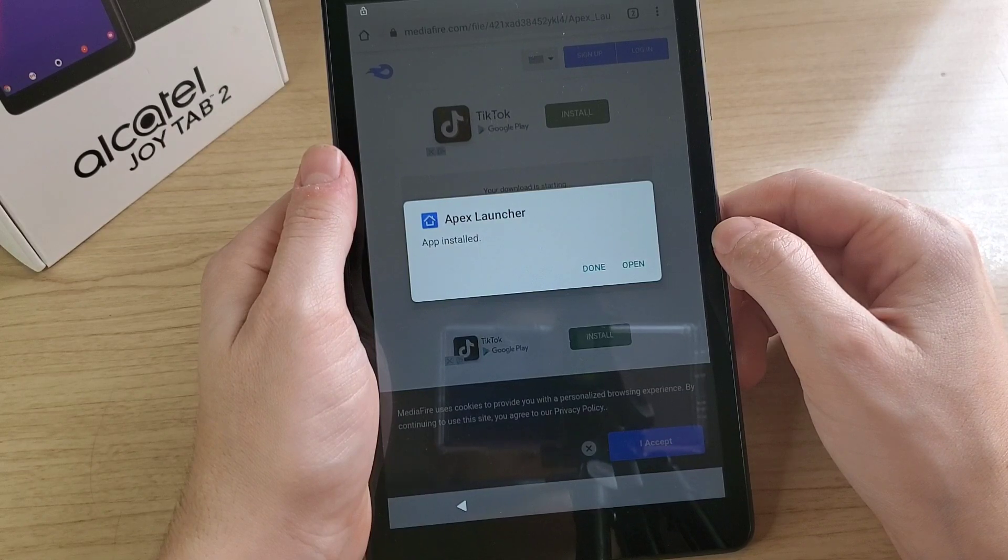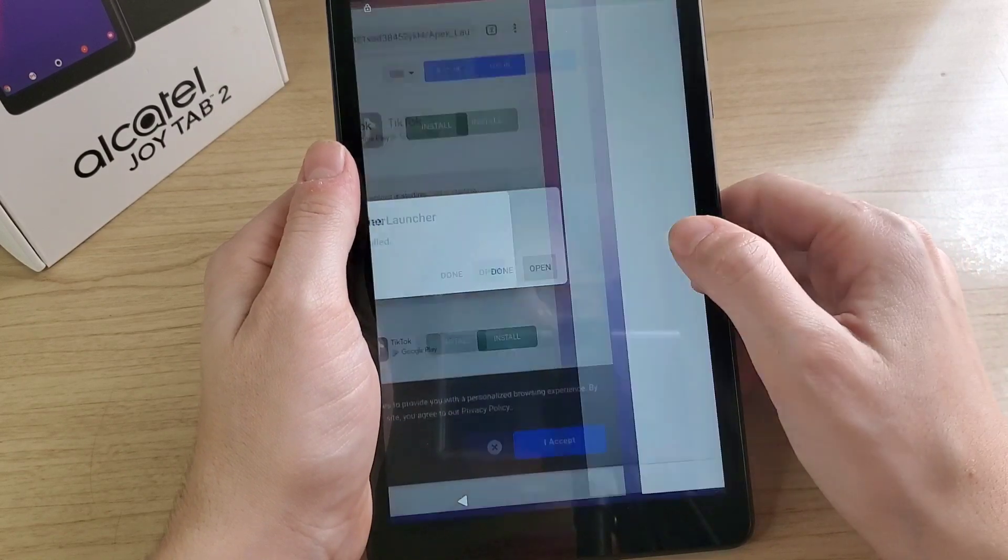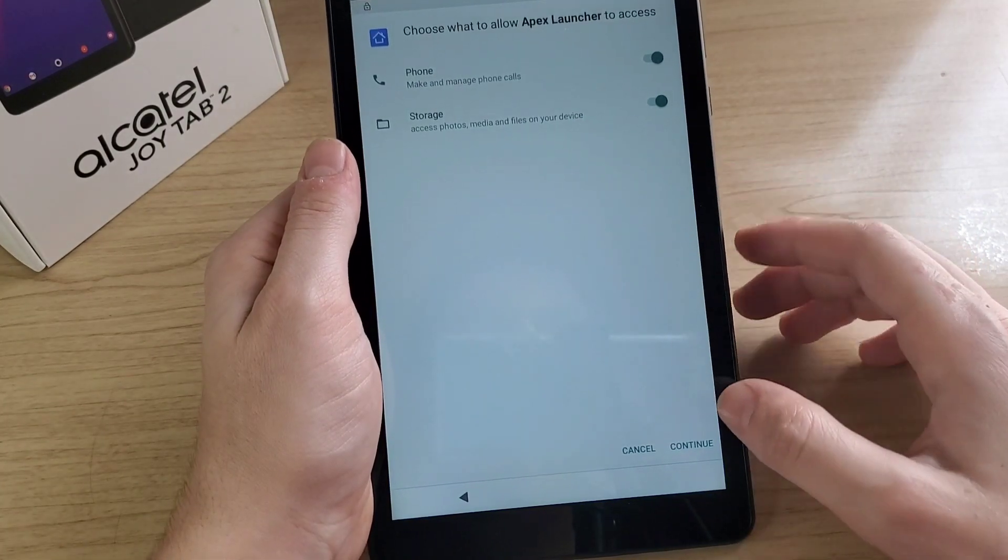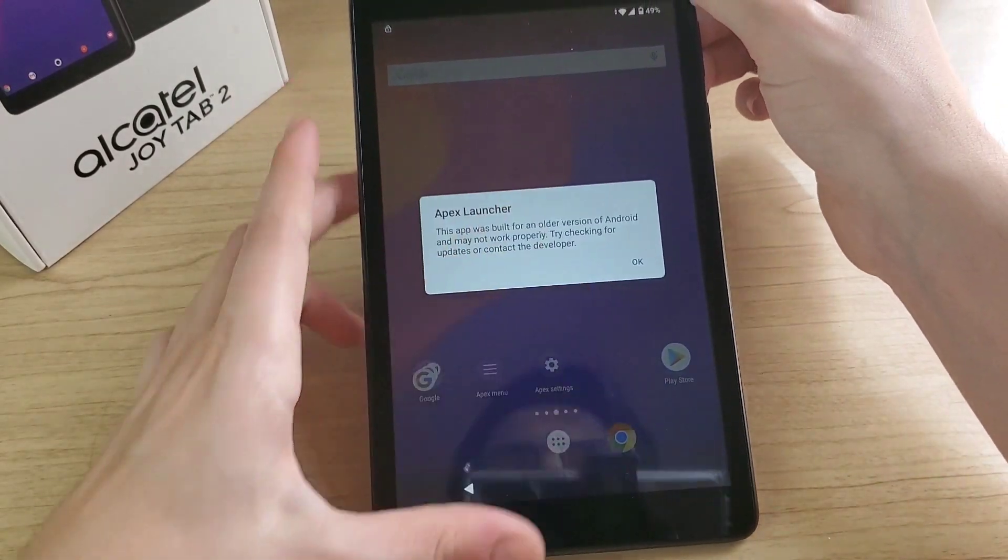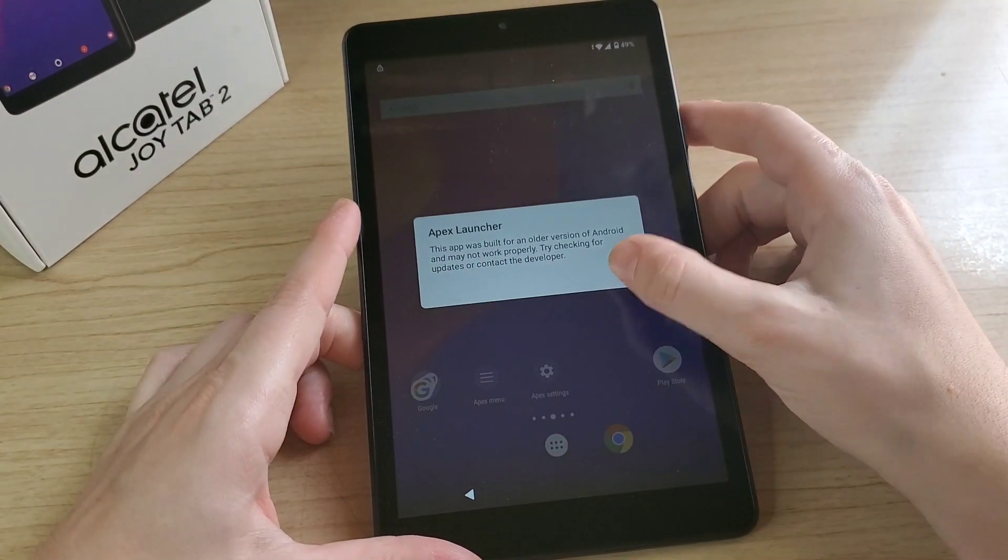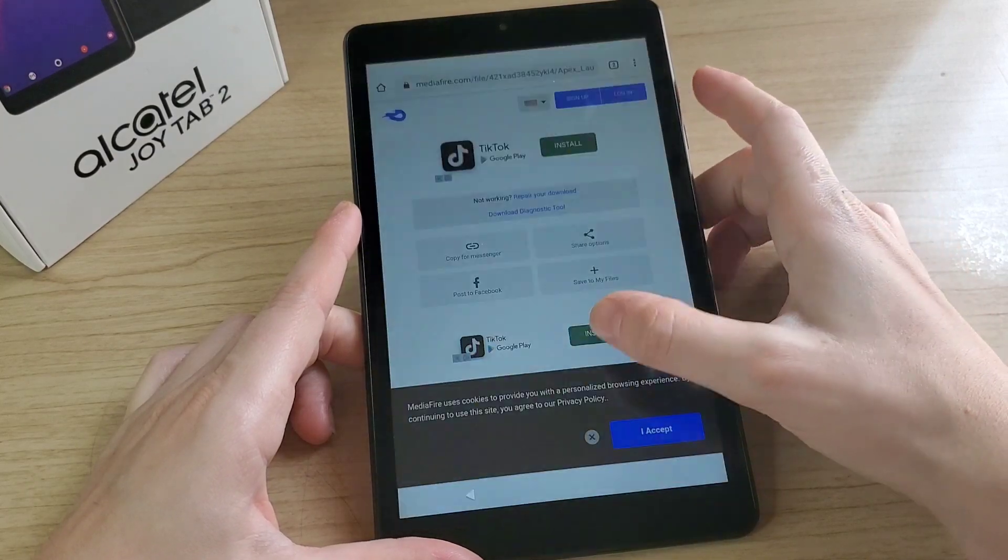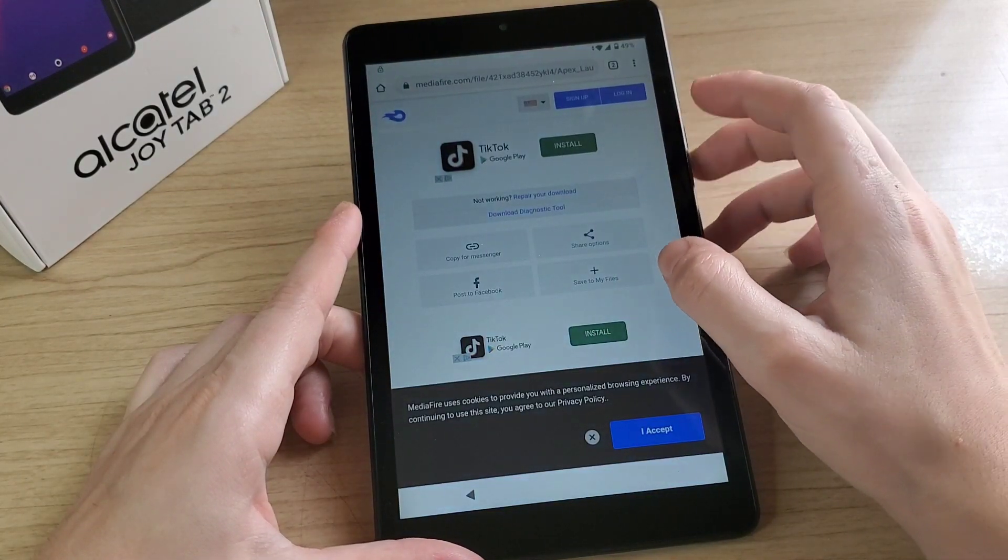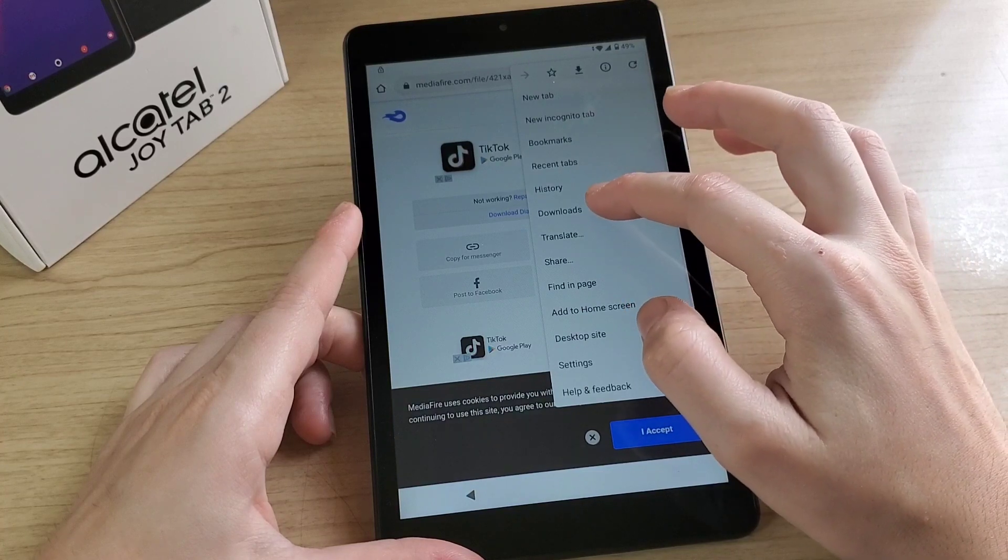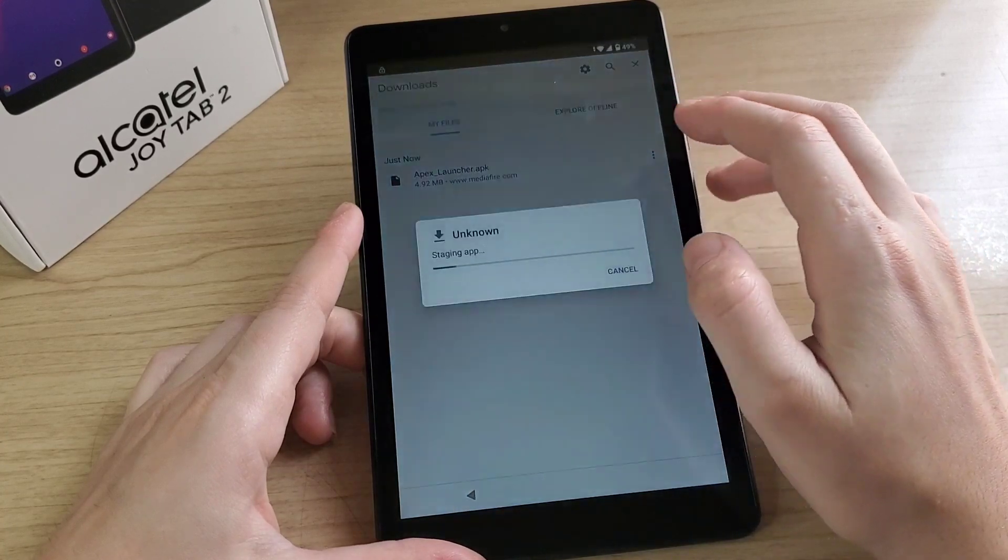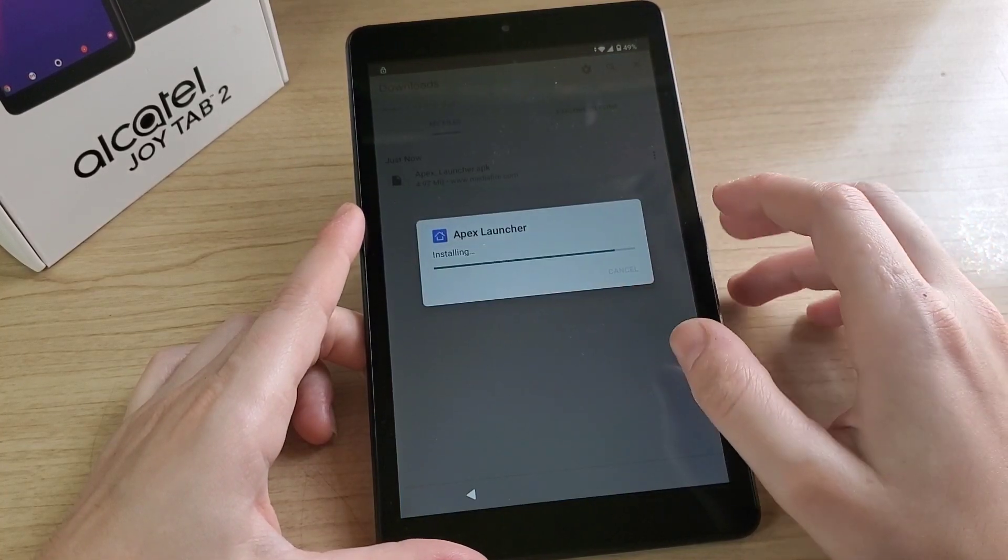Click on open, continue, click OK. Then go back, click on the three dots, click download Epic launcher, install.